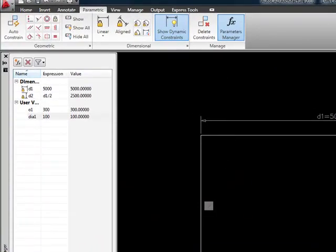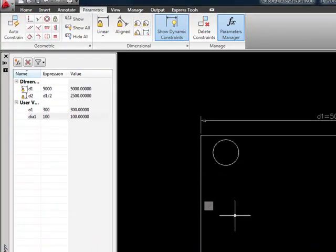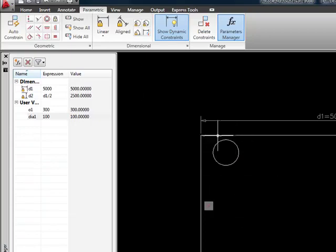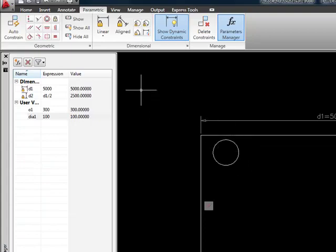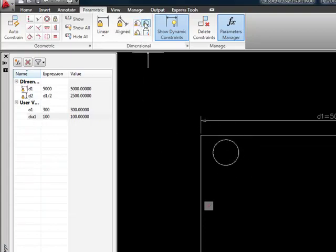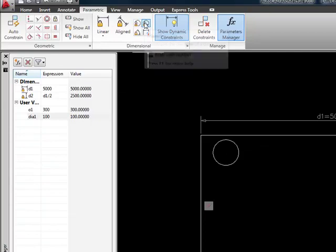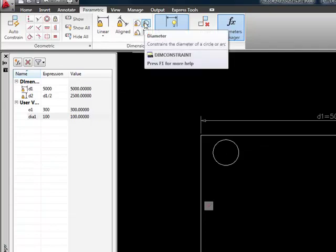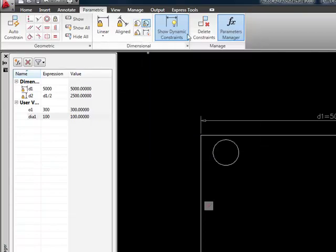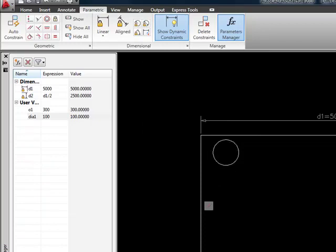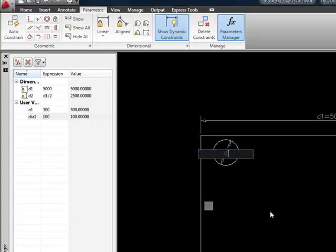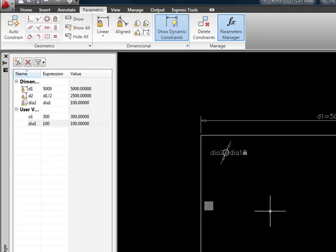Now let's go ahead and draw a circle. We can just draw it anywhere we want, any size we want. First of all, I'm going to tell it what size I want it to be by using my user defined variable. So I'm going to tell it to do a diameter dimensional constraint. I'm going to pick my circle, pick any place to place it. And where it asks me for my length, I'm going to put DIA1. And it's going to make it that diameter.